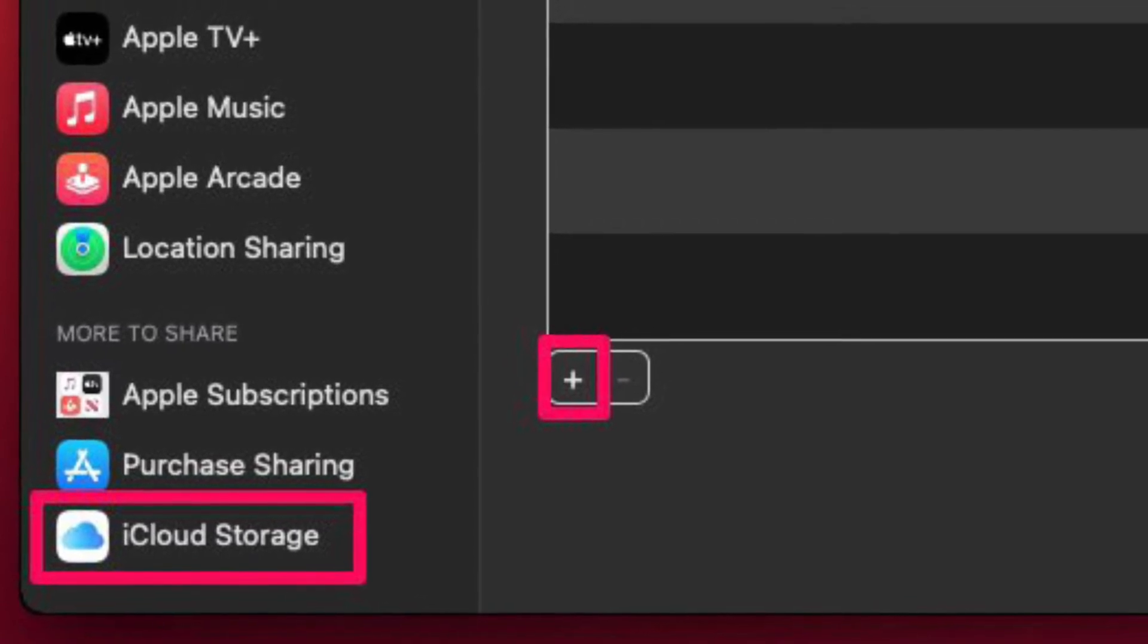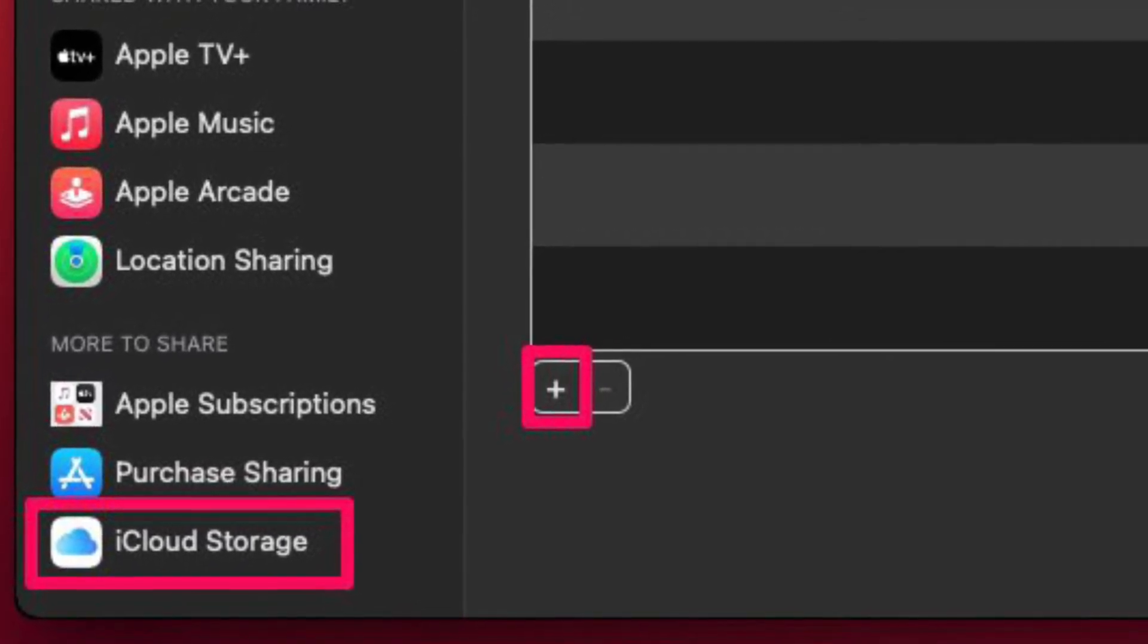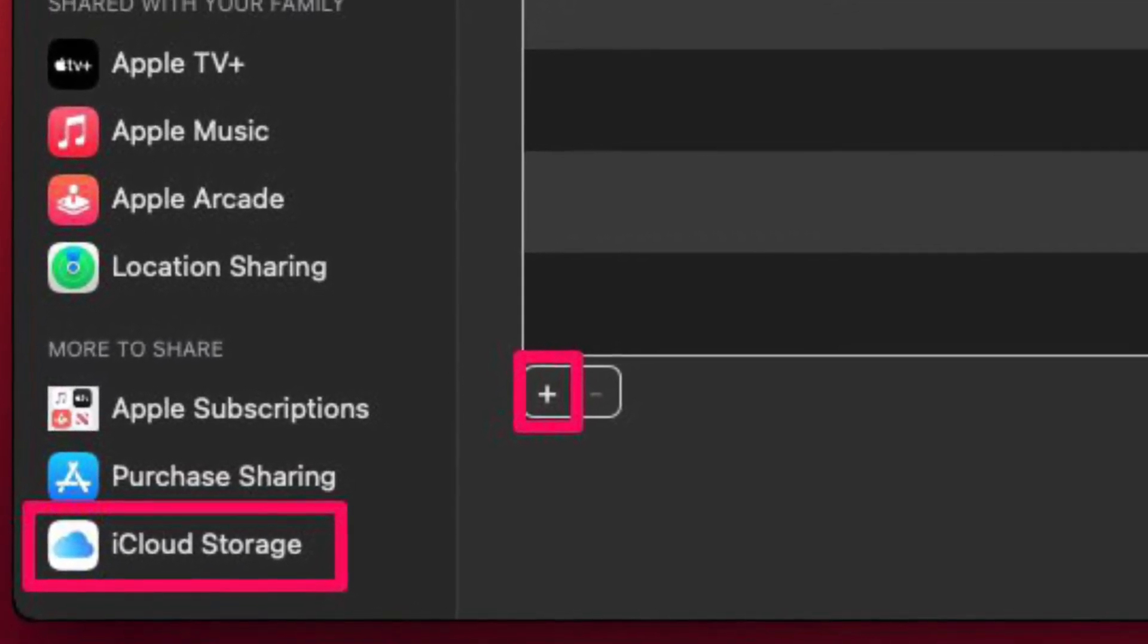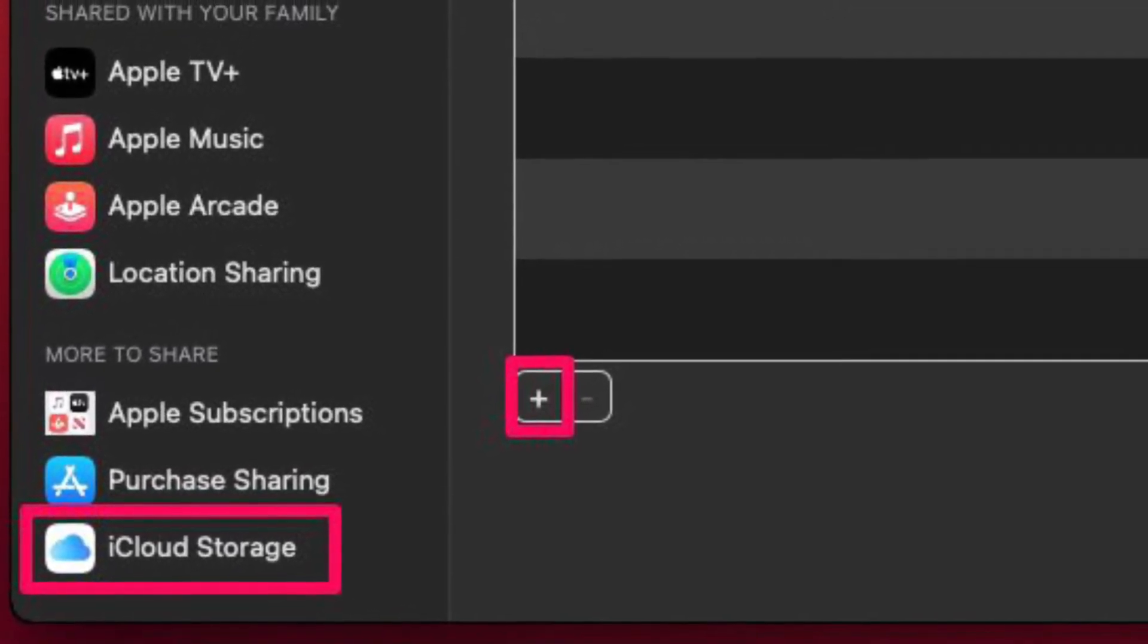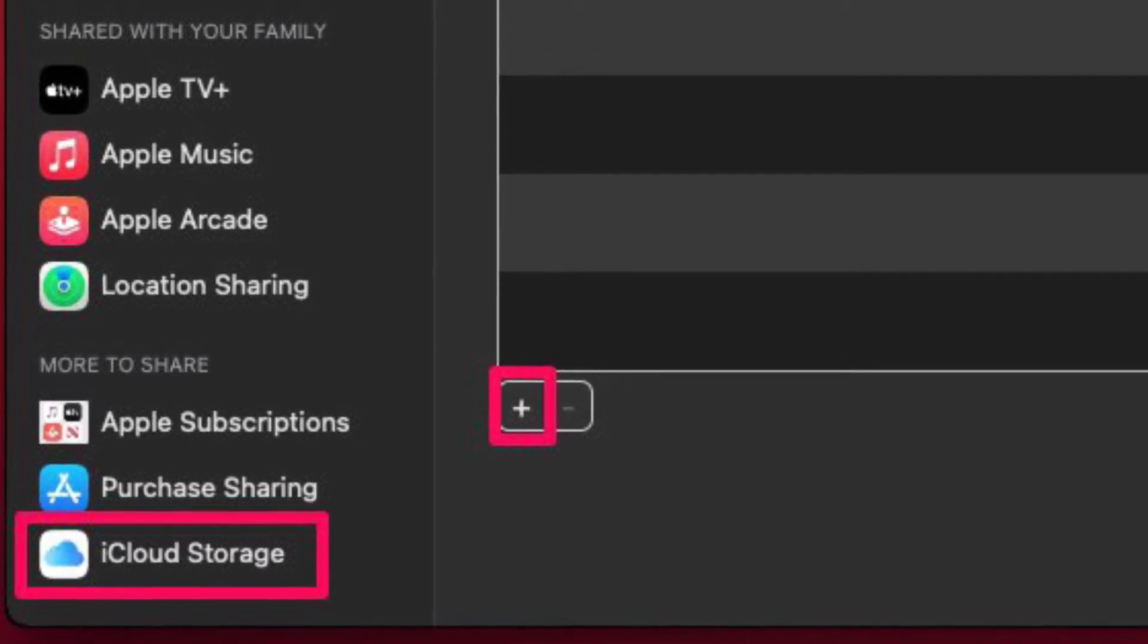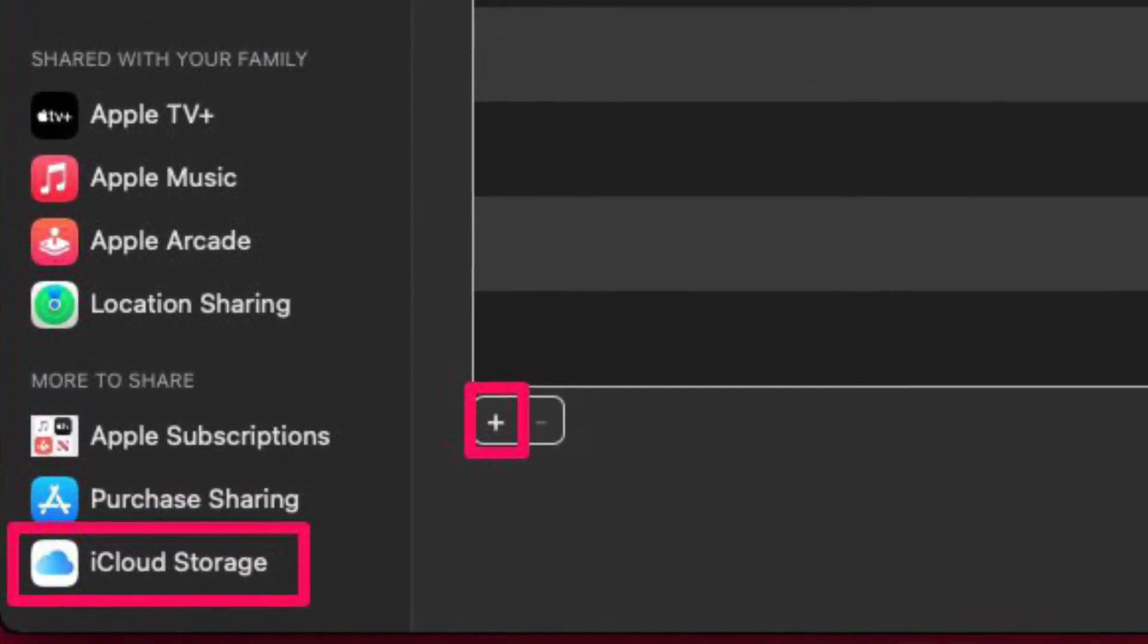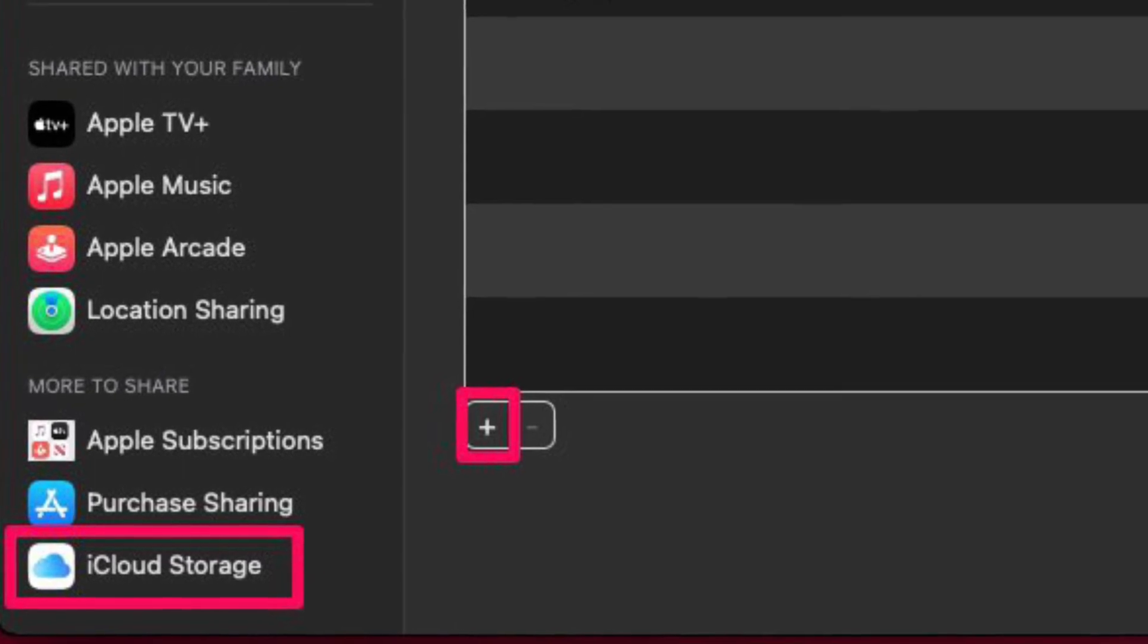Here, you will need to first add a person to your family group if you haven't already. Then click on the plus button icon as indicated to add any of your contacts.